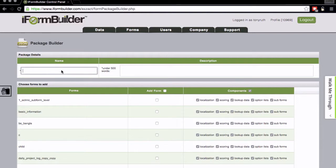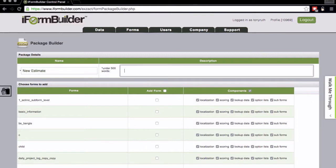We're going to go ahead and just give our package a name, new estimate, and add in a description which basically says estimate forms for flooring.